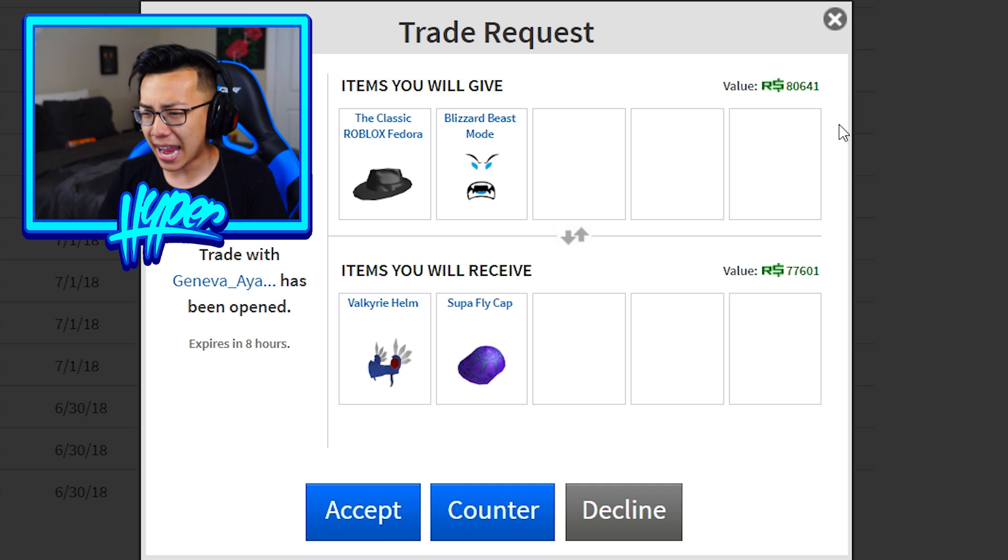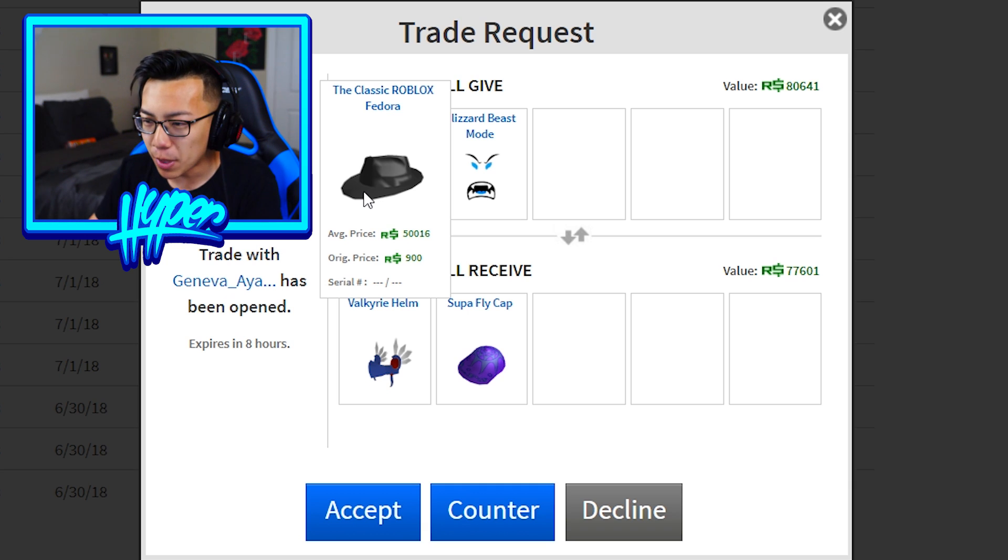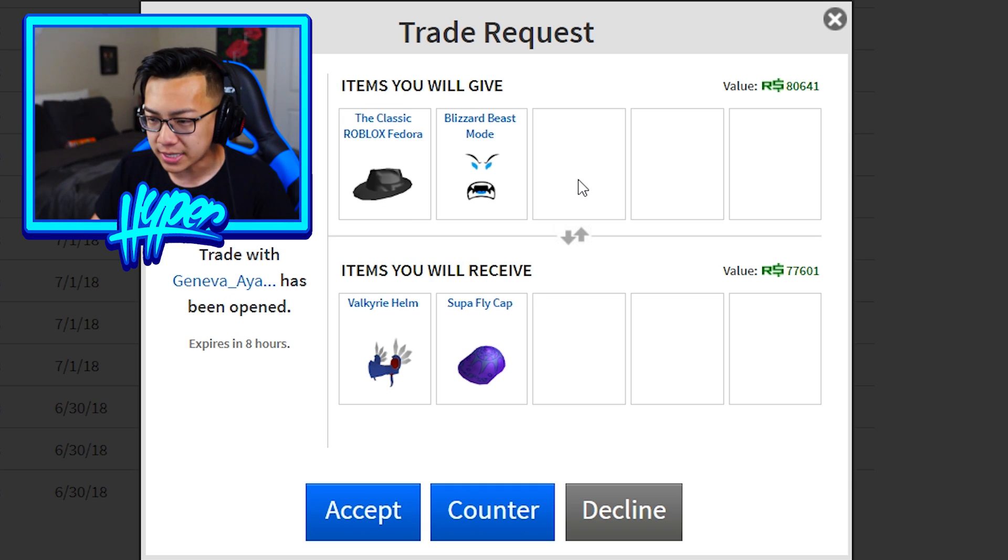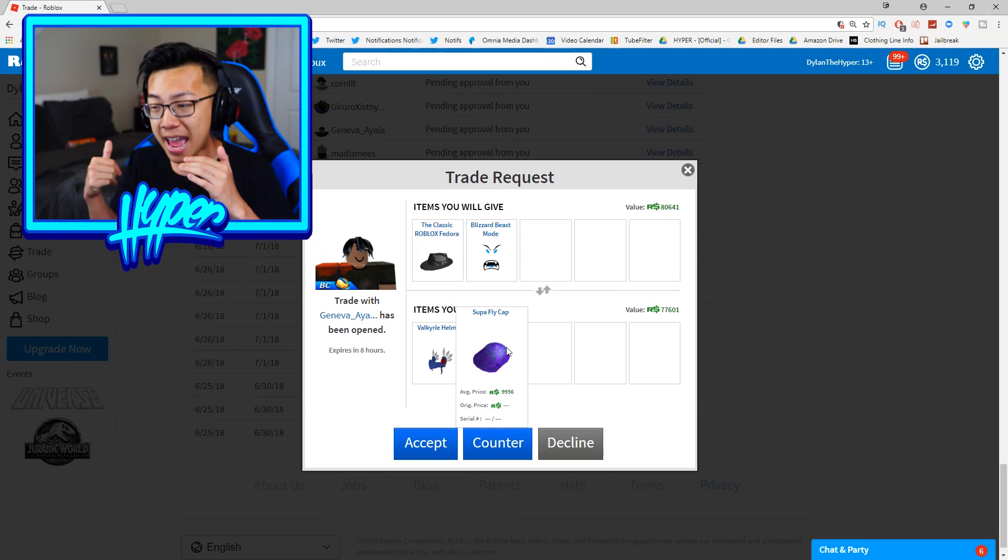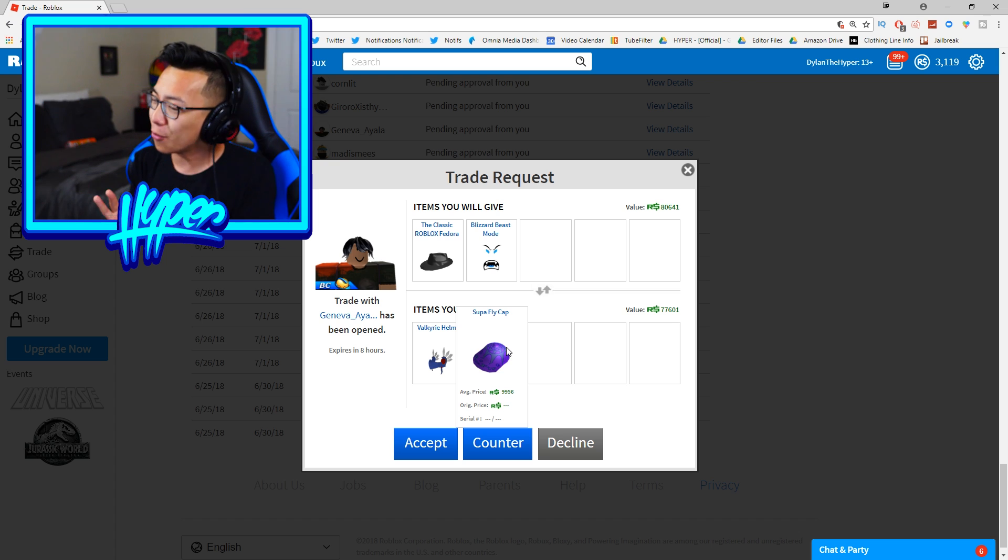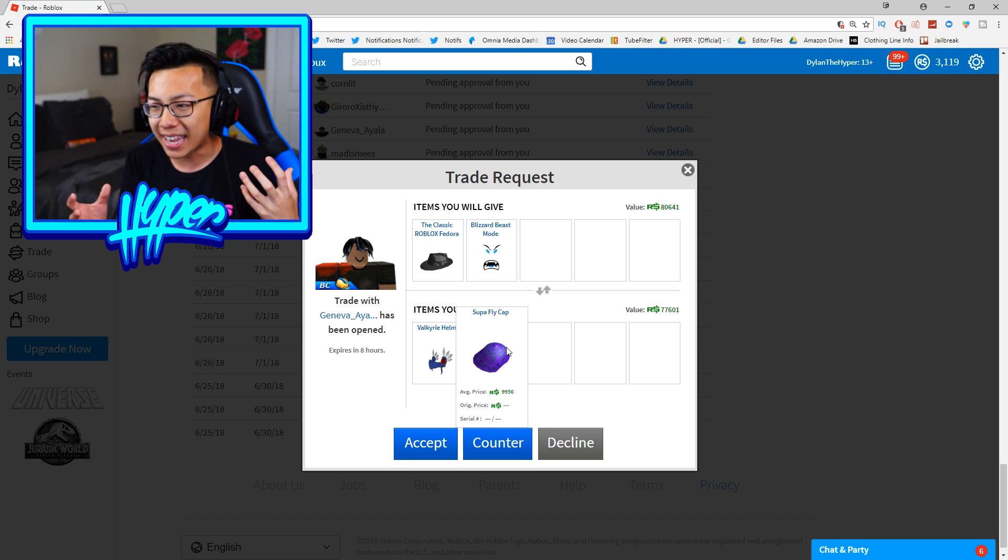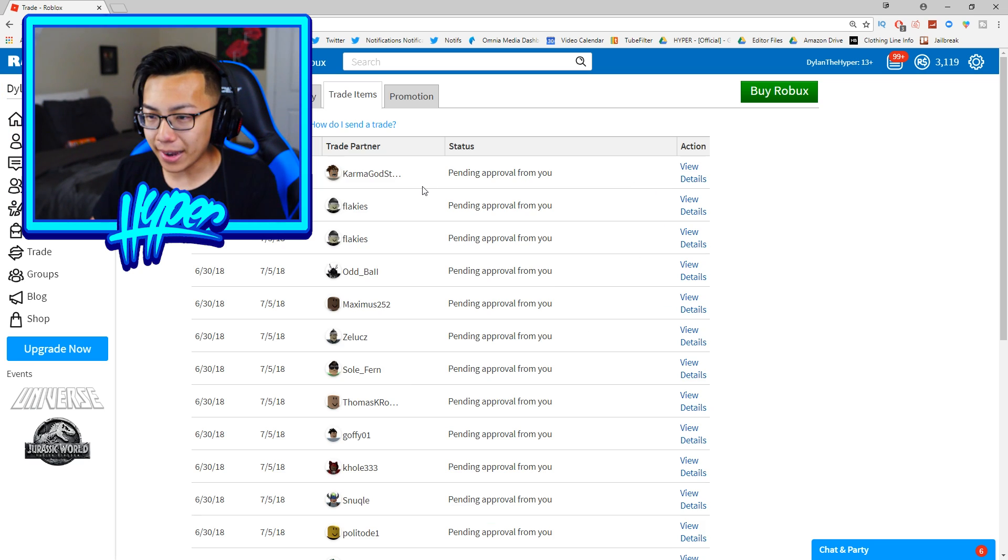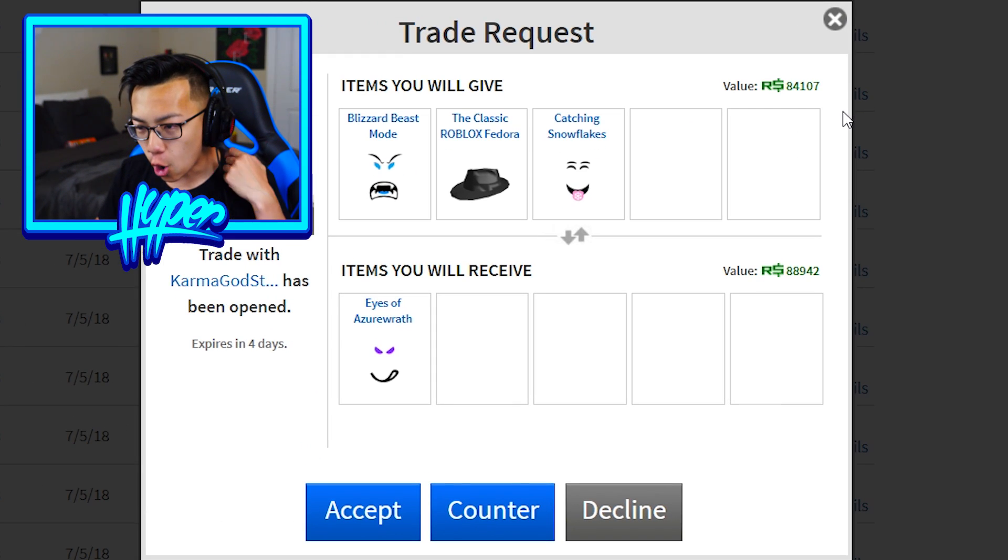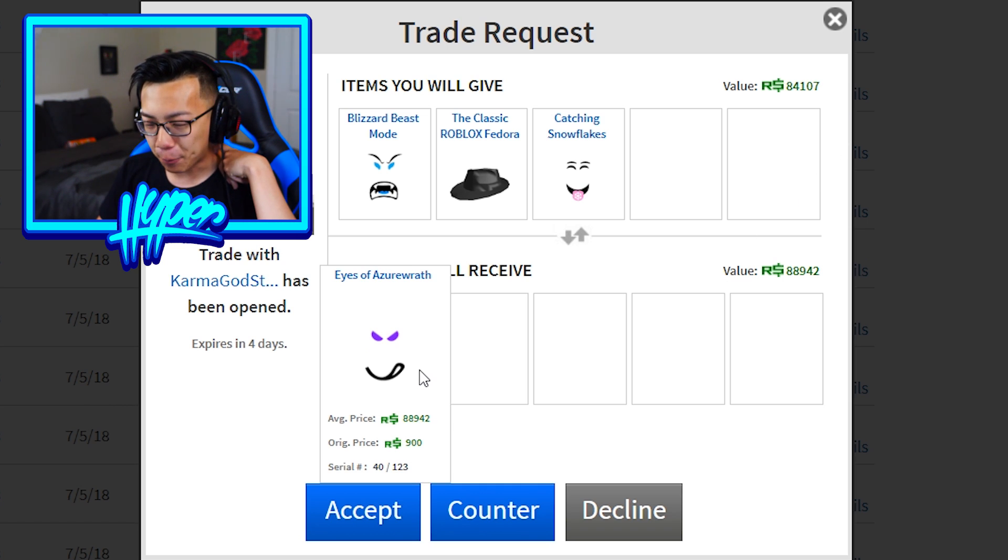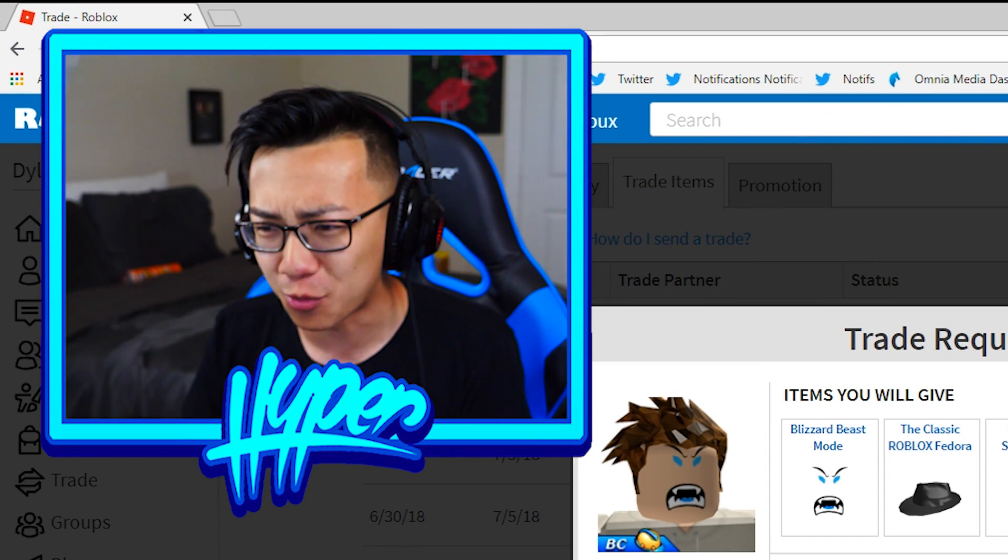Here is another somewhat decent trade guys. He's asking for the classic Robux Fedora as well as the Blizzard Beast Mode face and he's gonna be trading me a Valkyrie Hem and a Superfly Cap. Once again guys there's a 4,000 Robux difference so I don't know if I wanna take that. Guys I got a brand new request from someone by the name of Karma God.